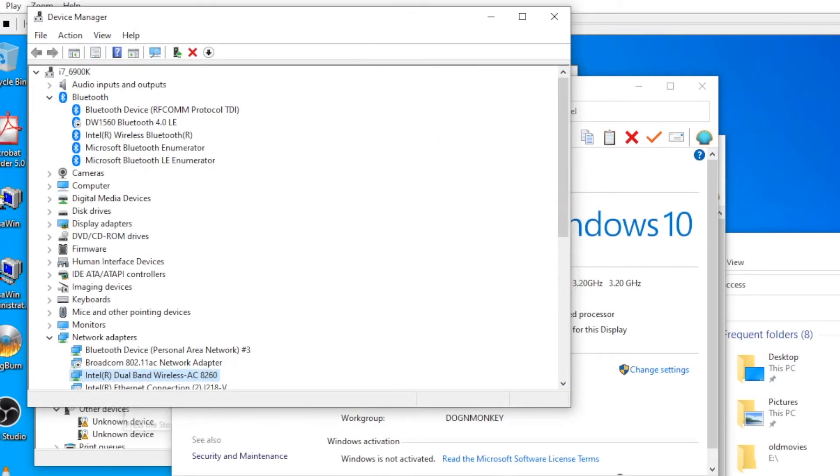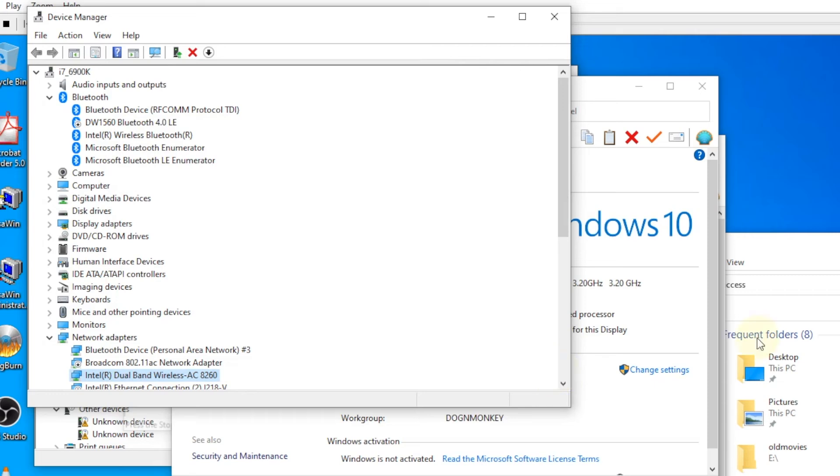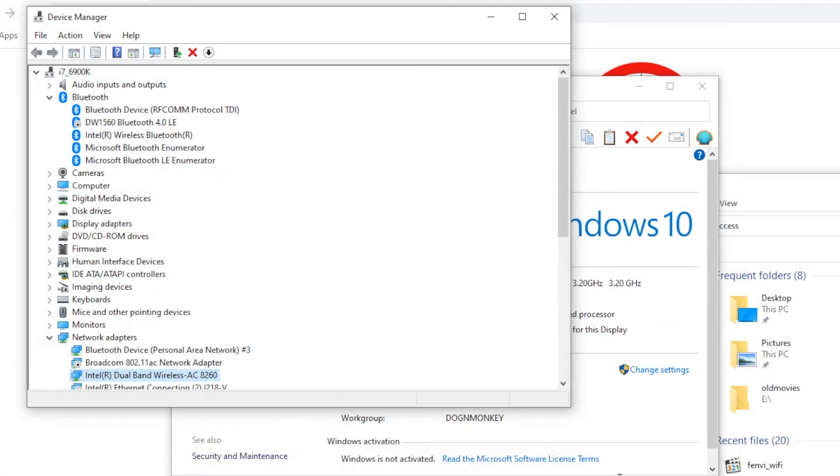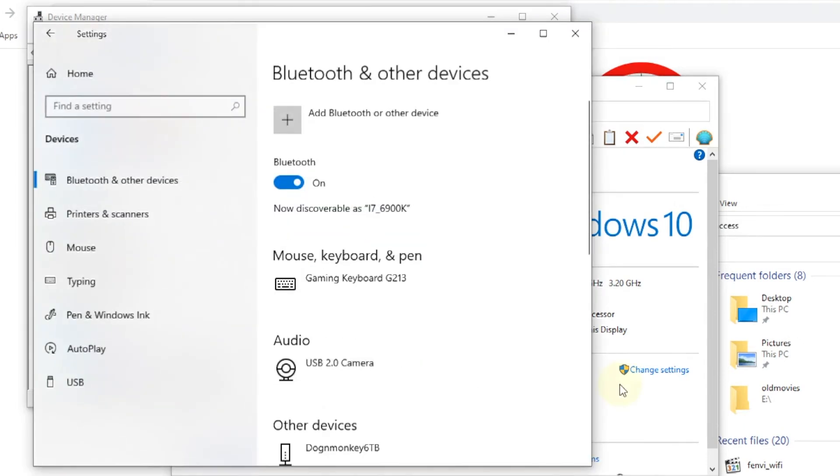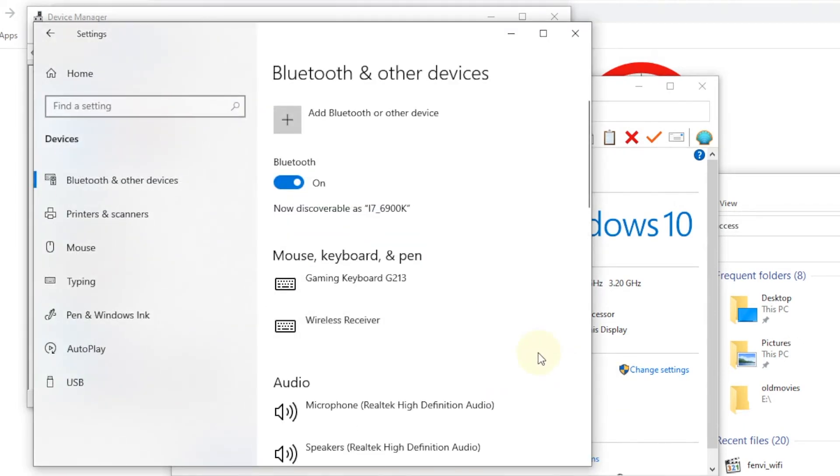So after we disable the Bluetooth from the Broadcom and we delete the drivers for the Intel, then we select hardware change and Windows 10 actually installs the correct driver for the Bluetooth. So the Bluetooth is actually working for the Intel AC 8260.